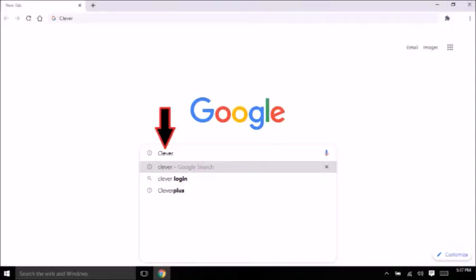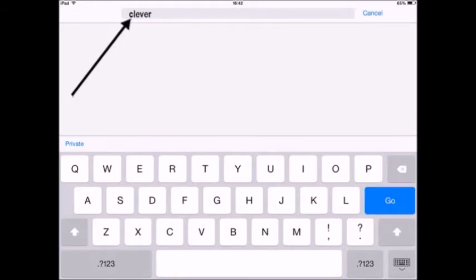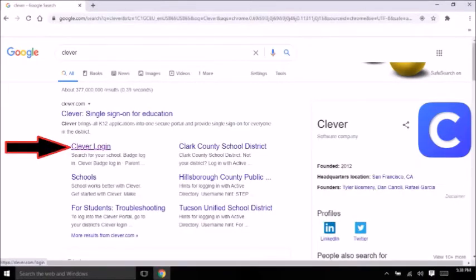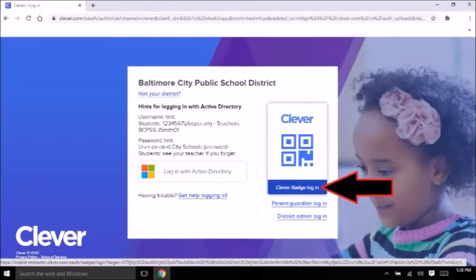On your search bar, type in Clever — that's C-L-E-V-E-R. En la línea de búsqueda, escriba la palabra Clever, es C-L-E-V-E-R. Then click on the Clever login where the arrow is pointing. Luego haz clic en donde dice Clever login, donde marca la flecha.